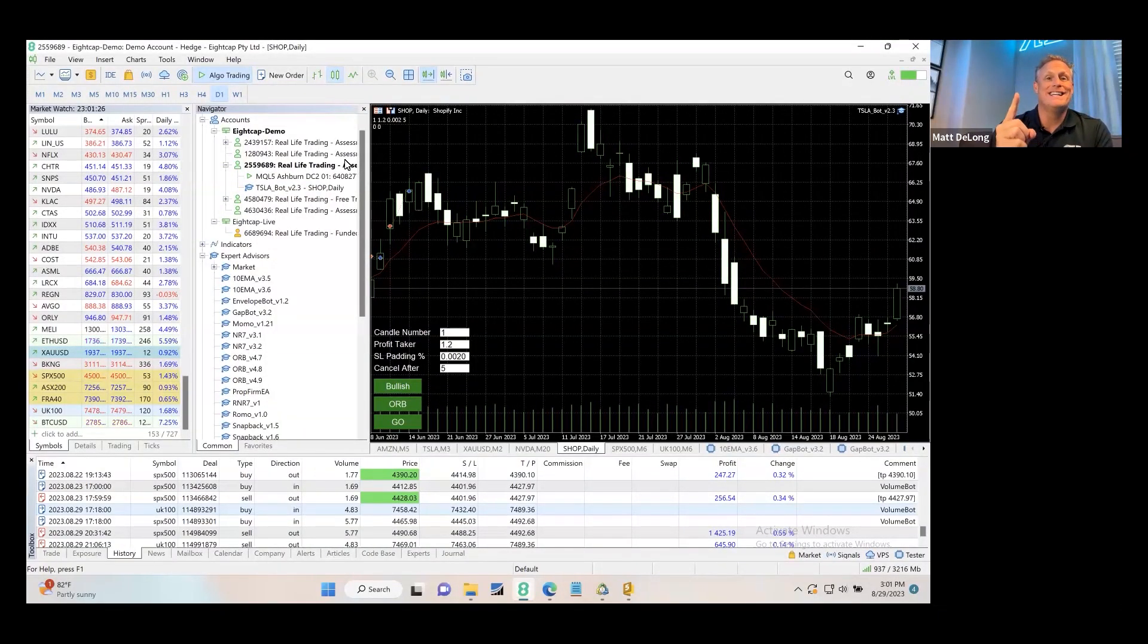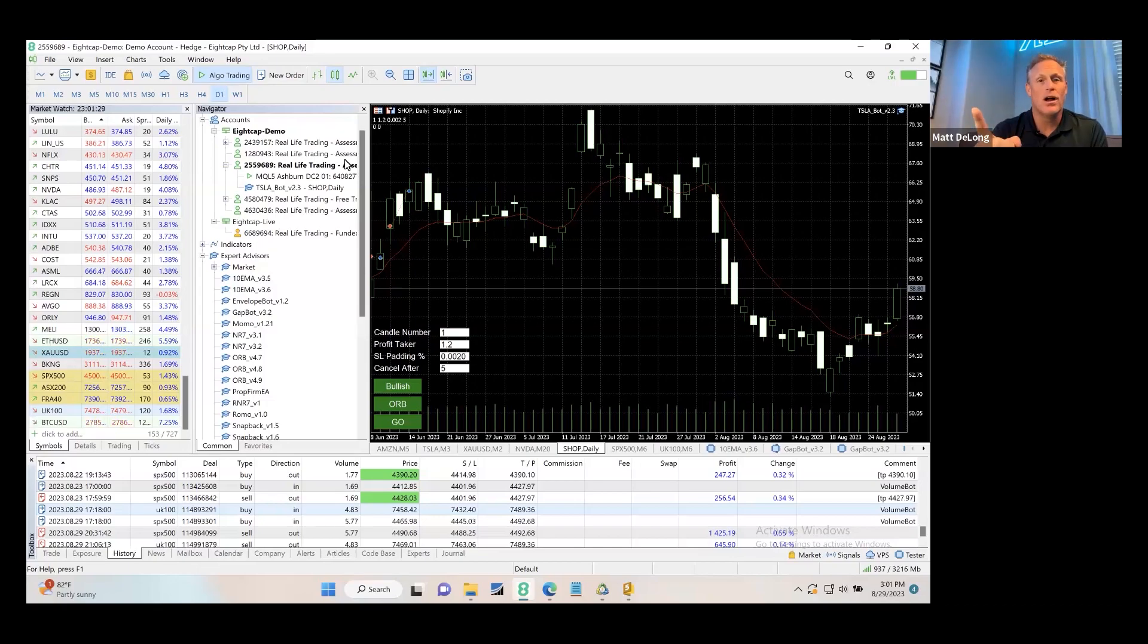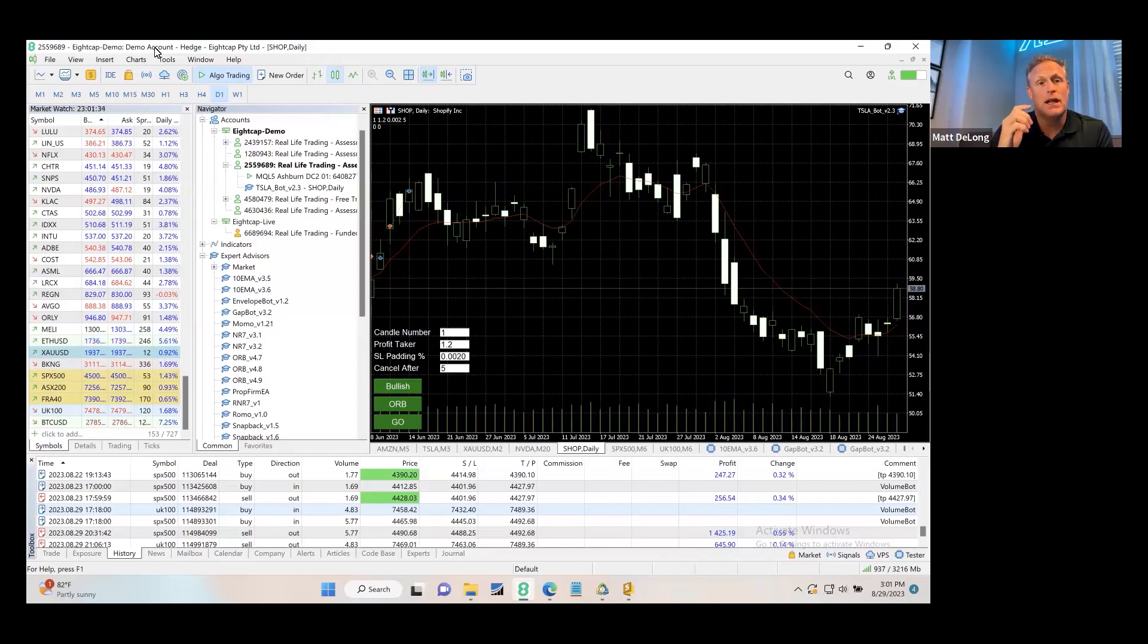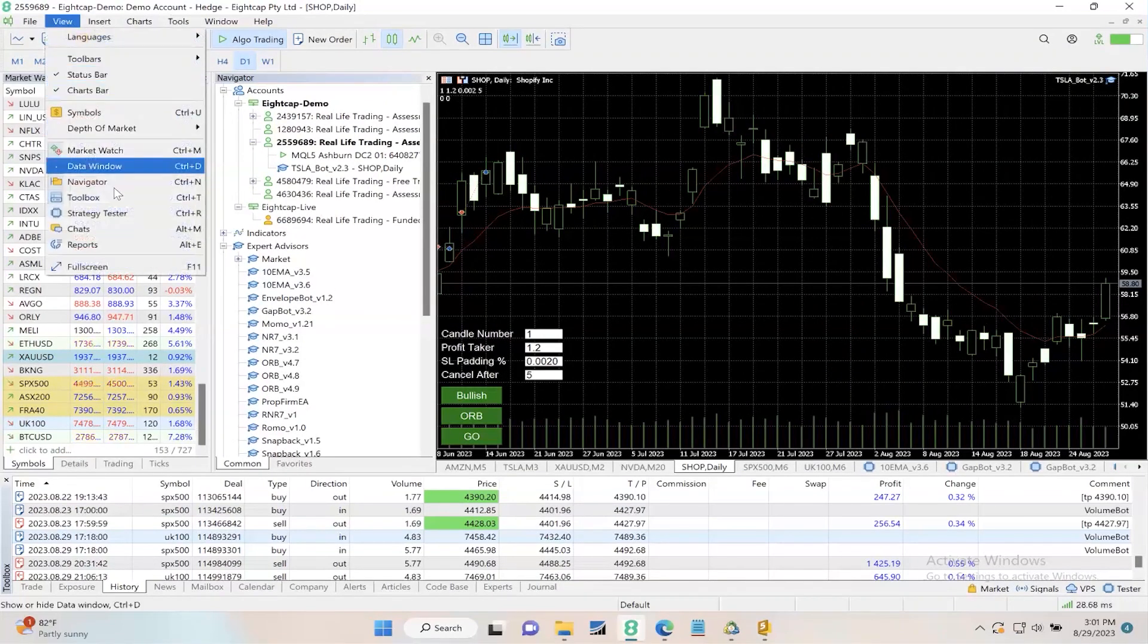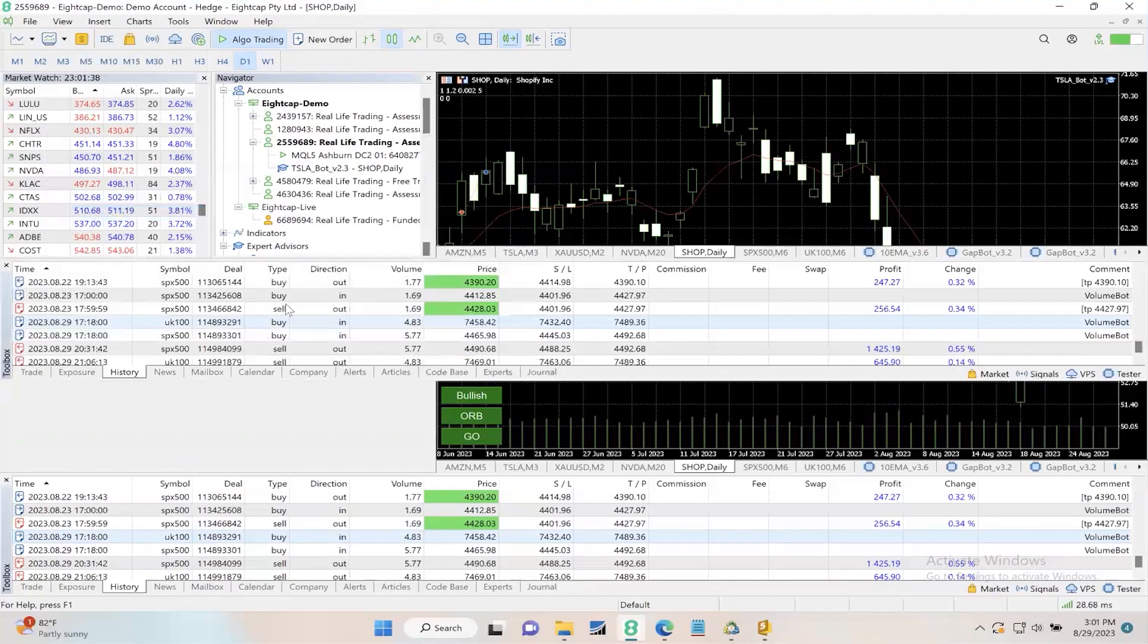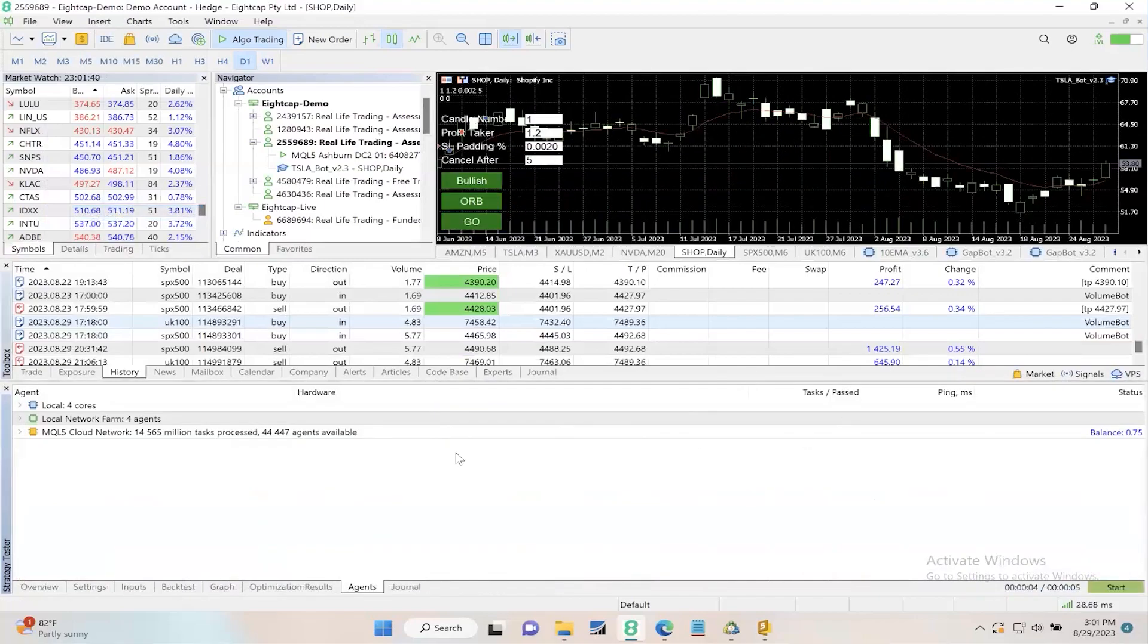Number one is more horsepower - more computing power. If you open your MetaTrader 5 app on your desktop and log into your account, go to View, then Strategy Tester. You should see something down here.